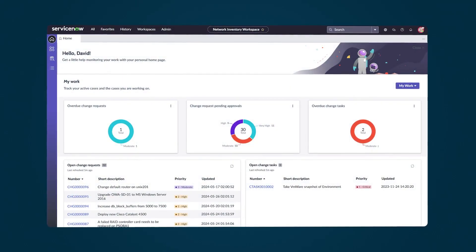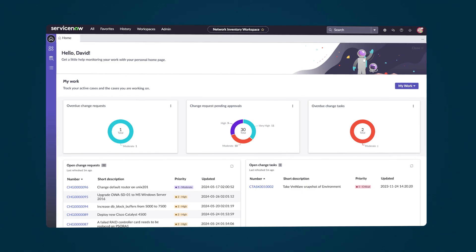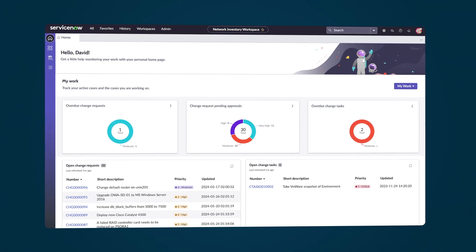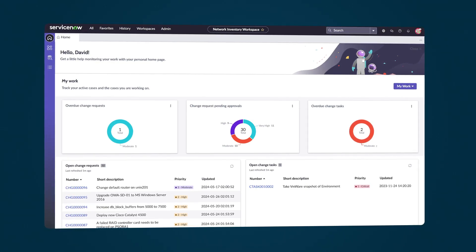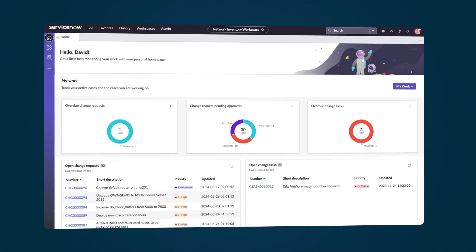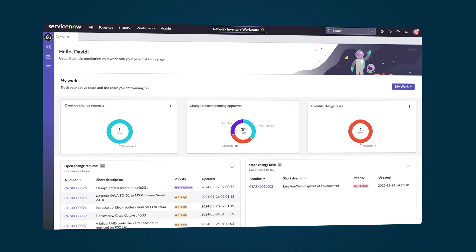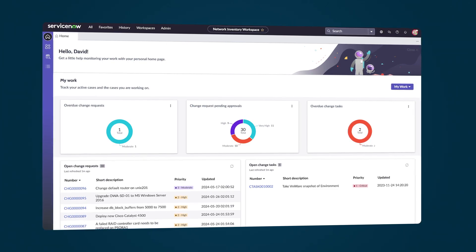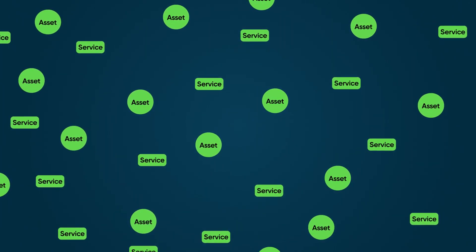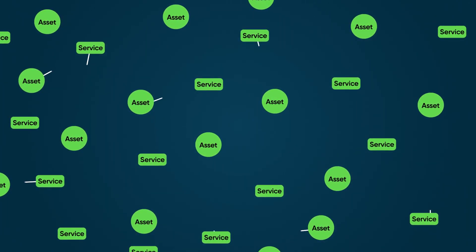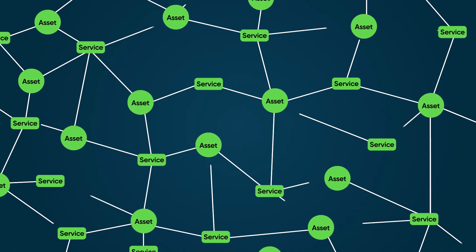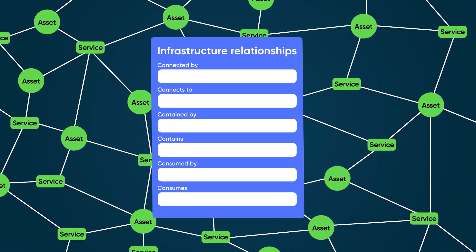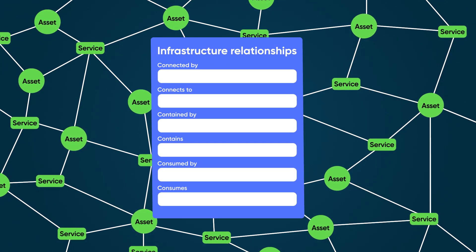With the Telecommunications Network Inventory application, you can build a digital representation of your physical and logical networks, including services for your customers. This network inventory contains the assets, services, and relationships that define the infrastructure of your telecommunications networks.